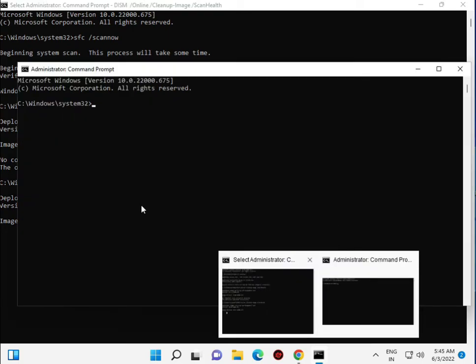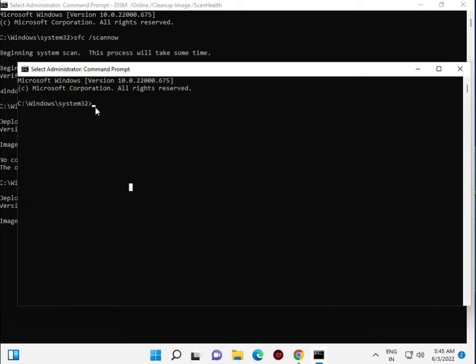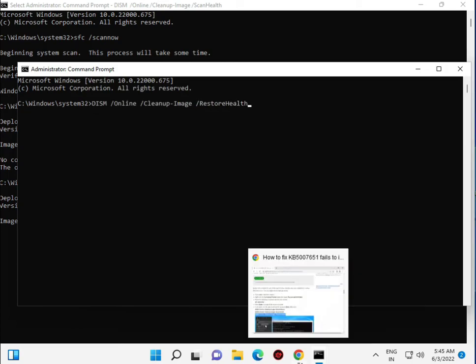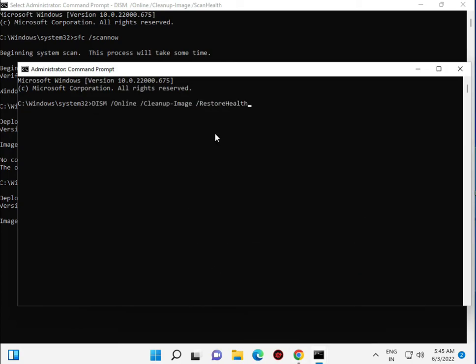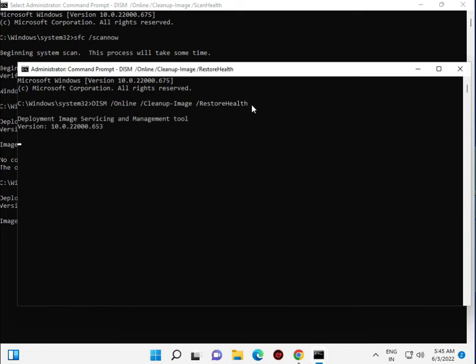Then you enter the third command, restore health, and type Enter. Now this is restarting your system health, so please wait a few minutes.